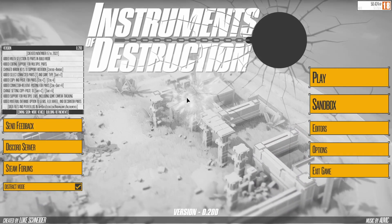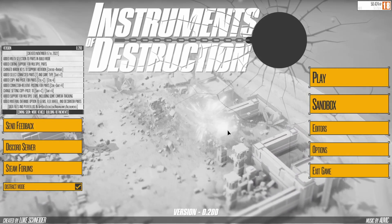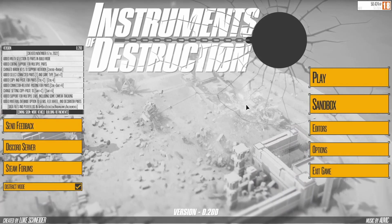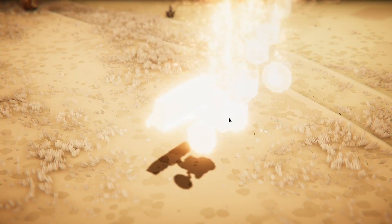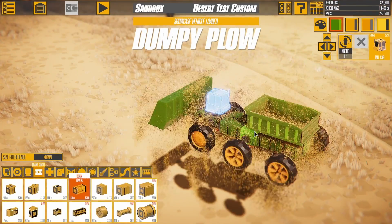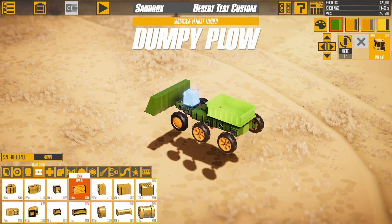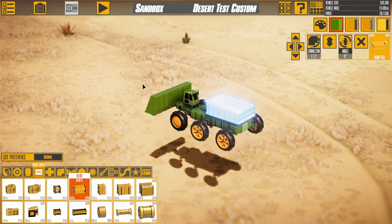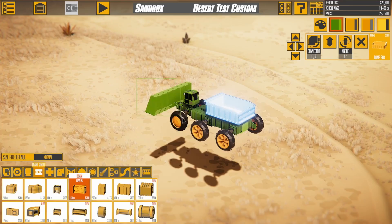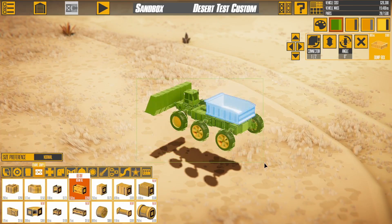Vehicle building in Instruments of Destruction is about to go to a whole new level. Instead of selecting or editing one part at a time, you can now select and modify multiple parts at once.